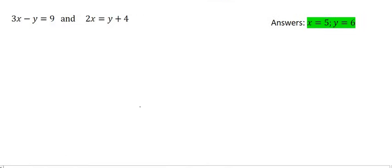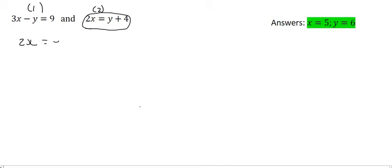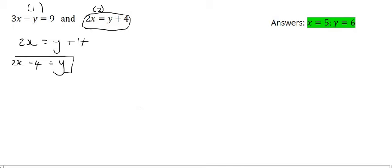Now let's look at number 2. We'll call this equation number 1, and we'll call this equation number 2. Remember, the first step is to try to get x or y by itself. I'm going to take this equation and get y alone by taking the 4 to the left-hand side. So y is equal to 2x minus 4, and we'll call that equation number 3.